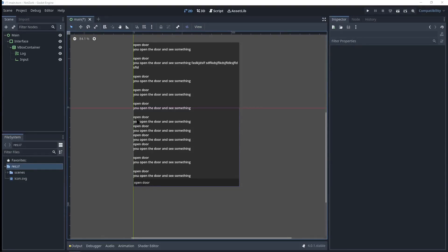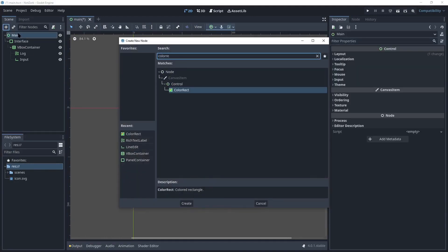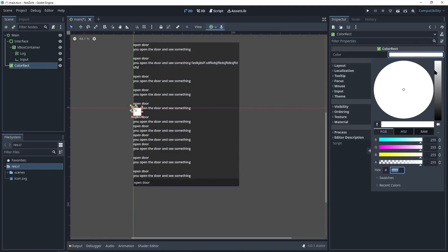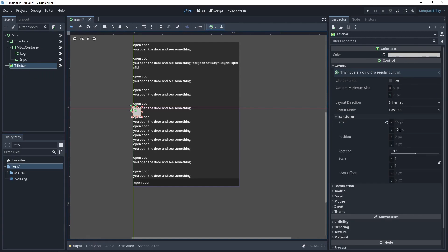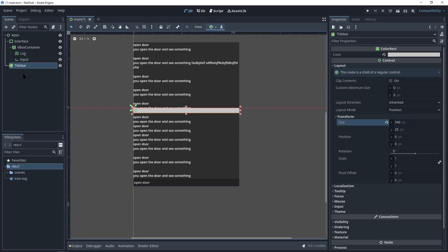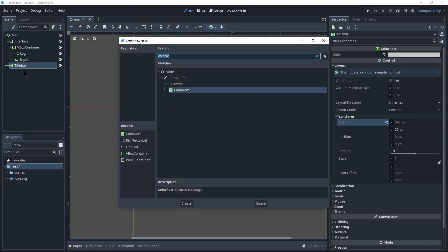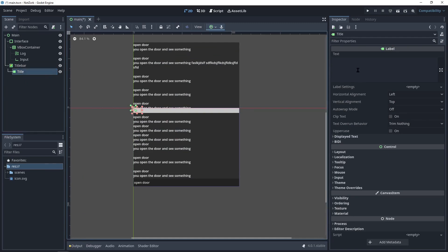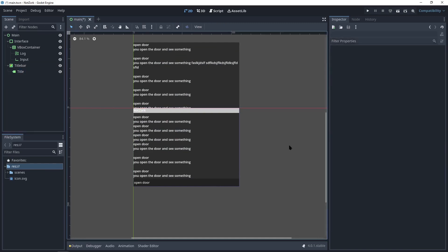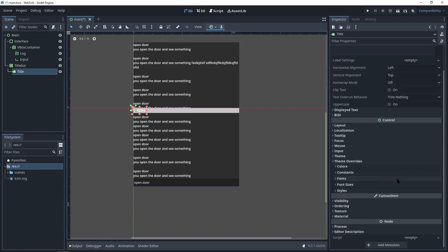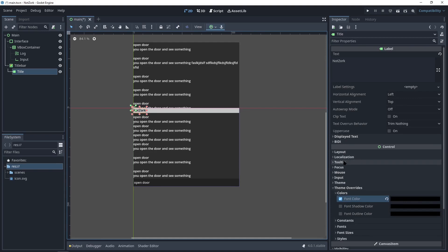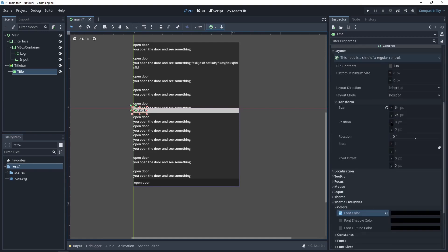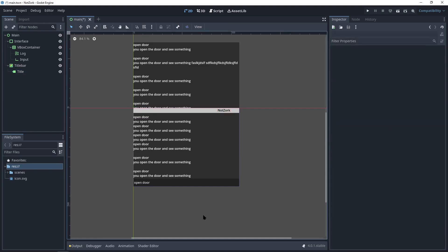Now let's work on the title bar. Add a color rectangle node and set its color to light gray. Rename it as title bar. Adjust the size of the color rectangle to match the width of the project while setting the height to 25 pixels. Add a label to the title bar and set its text. In here, we'll have some theme overrides because we want the text color as black. We will also change the position.